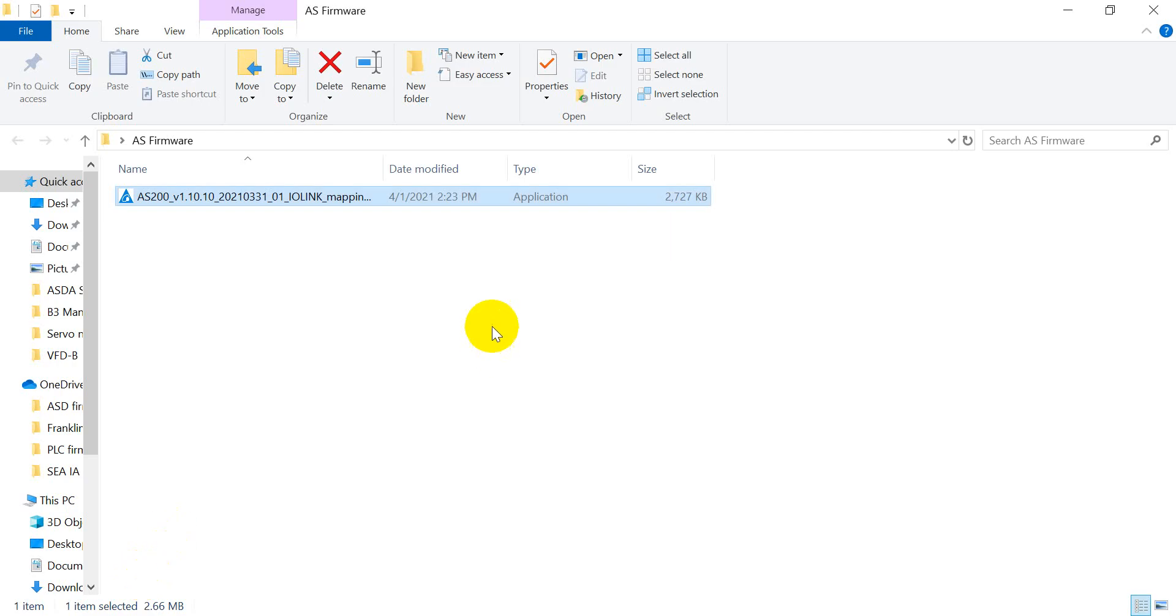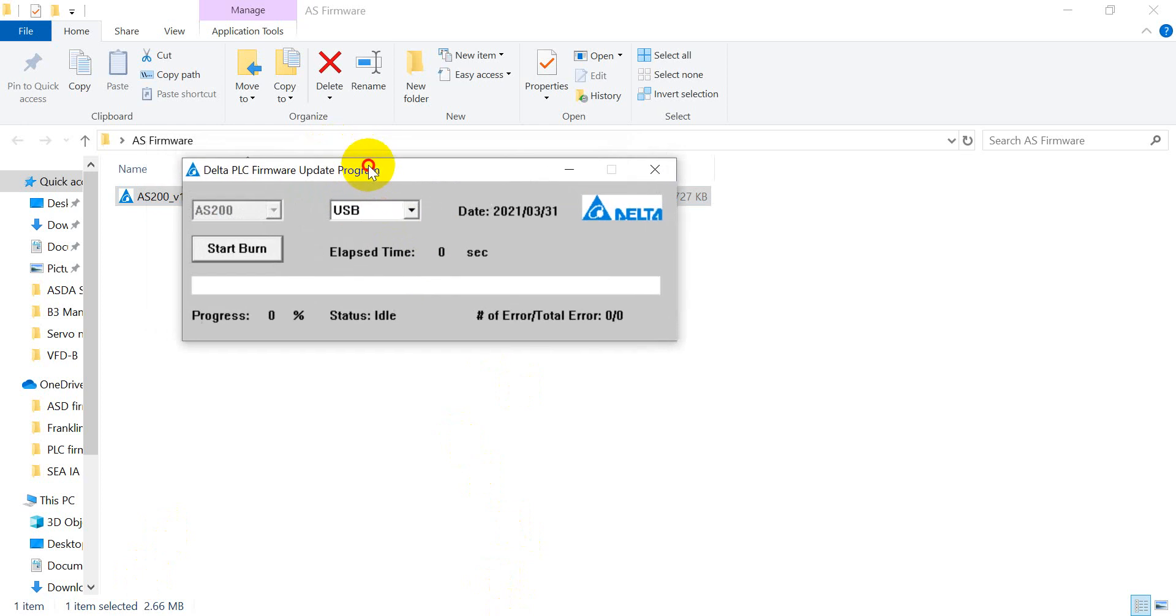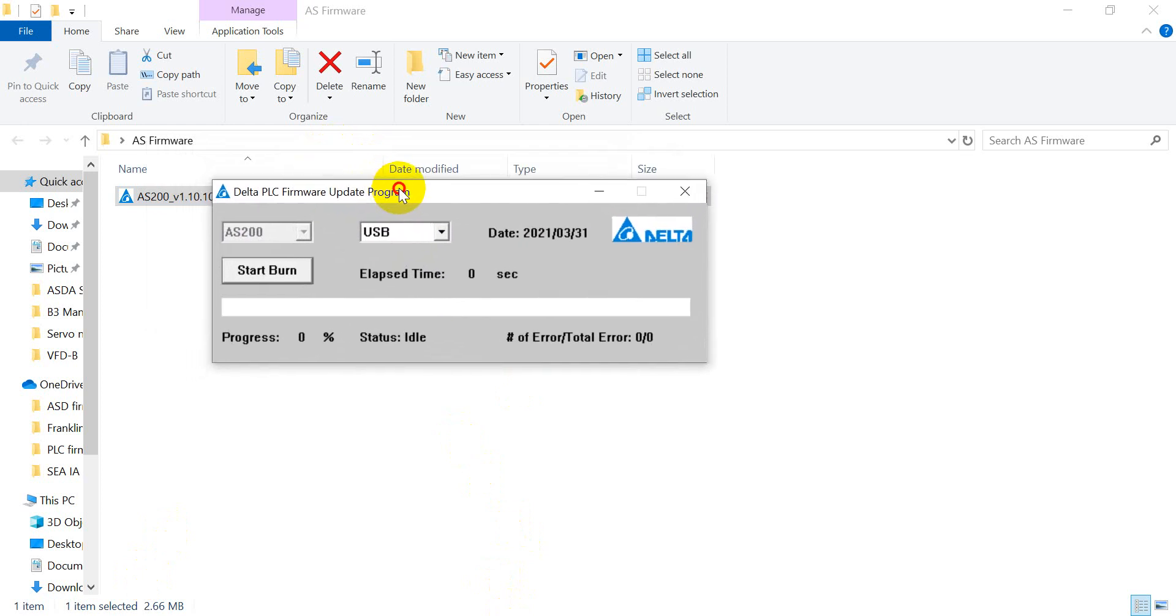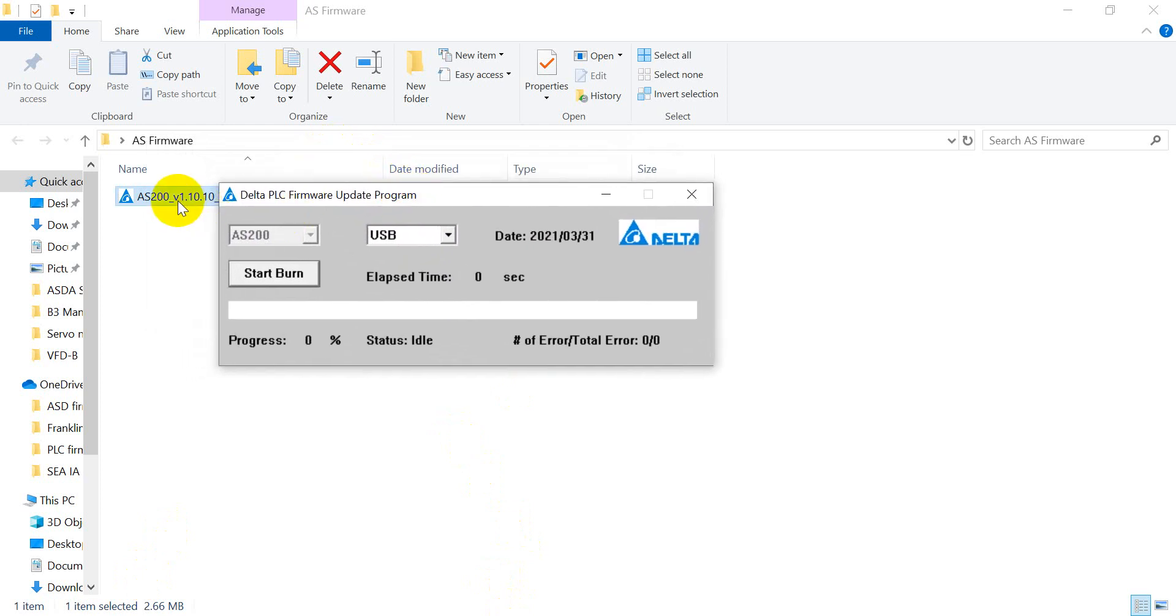Okay, so we can double-click this one. And then you can see the version is version 1.10.10. And here is fixed to USB. So we just click start burn.